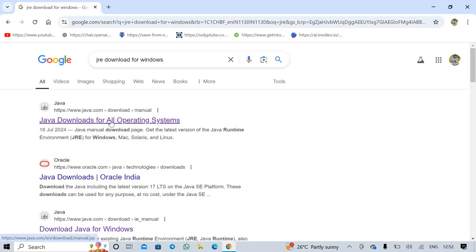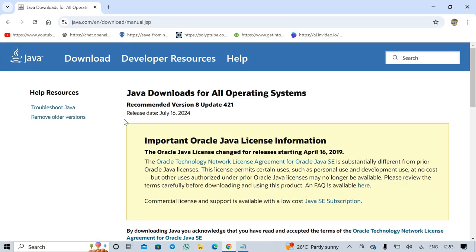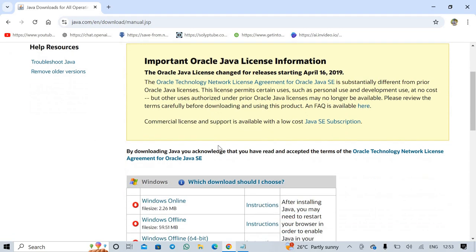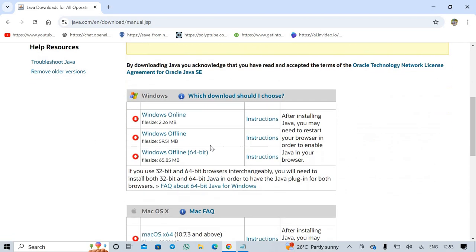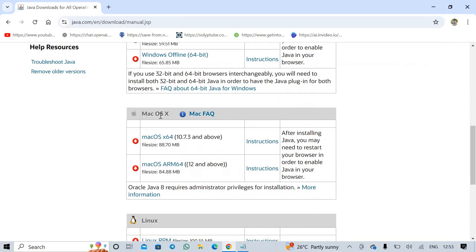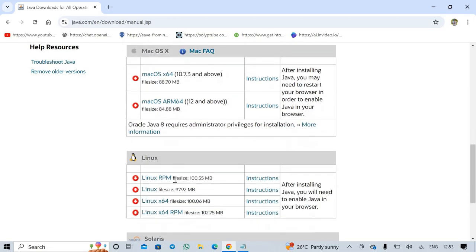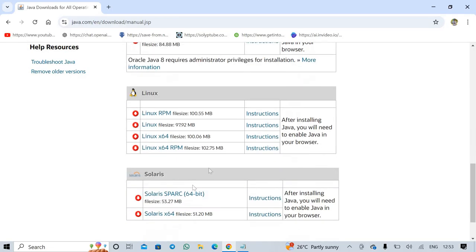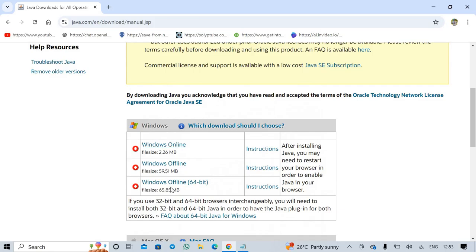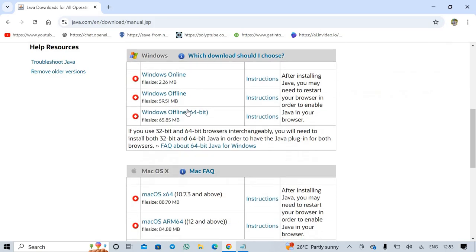Don't worry guys, I also provide the same link in the description of this video. Now the next thing is scroll down and select which operating system you have - Windows, Mac OS, Linux, or Solaris. I have Windows, so I click Windows Offline 64-bit.